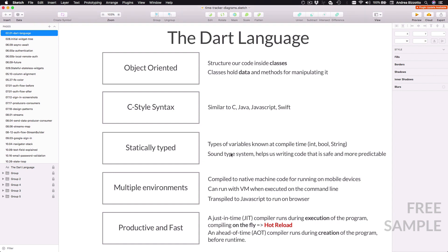Dart is a versatile language that can run on multiple runtime environments. If your target is a Flutter app running on a mobile device then Dart code is compiled into native machine code. But you can also run Dart through the command line, and Dart can run in the browser by using a transpiler which converts Dart code to JavaScript code.